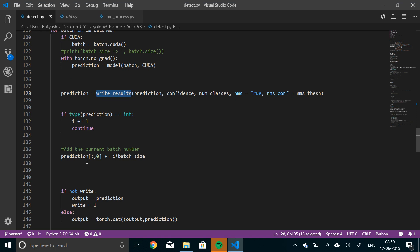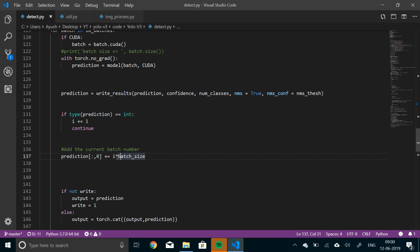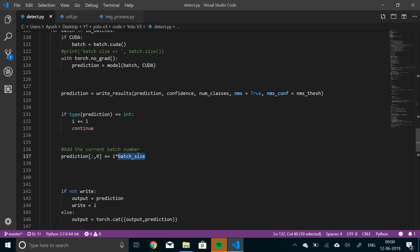I basically means that we have seen this batch. Now, if not, then we'll add the current batch number to the prediction. So this is the syntax for adding the current batch number. I multiplied by the batch size. So it will tell you the exact batch number here. The batch size is generally one. We are using one batch size. So it doesn't matter.